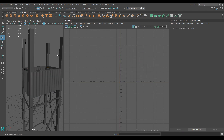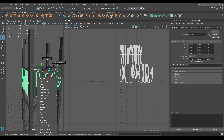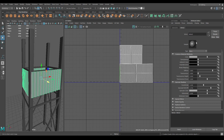You can assign a different material to them — just right-click and assign a new material. I'm going to rename it as 'metal'.